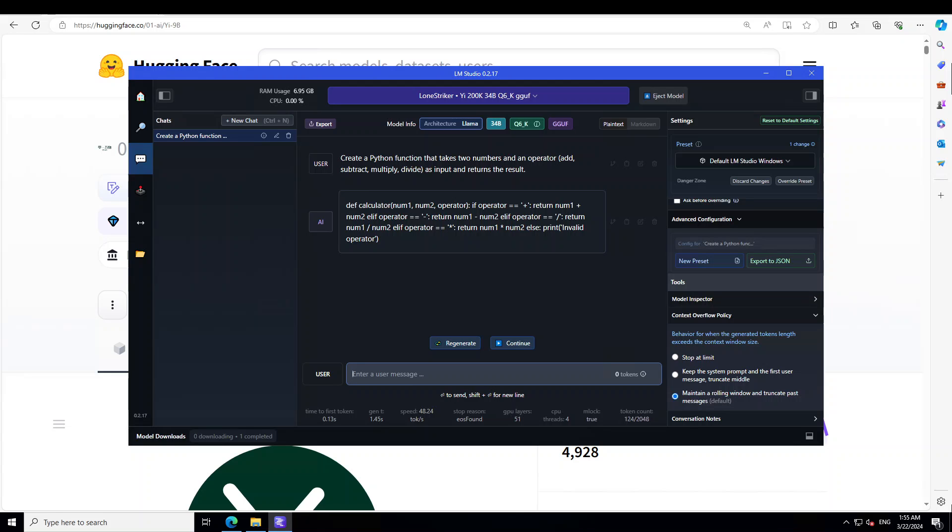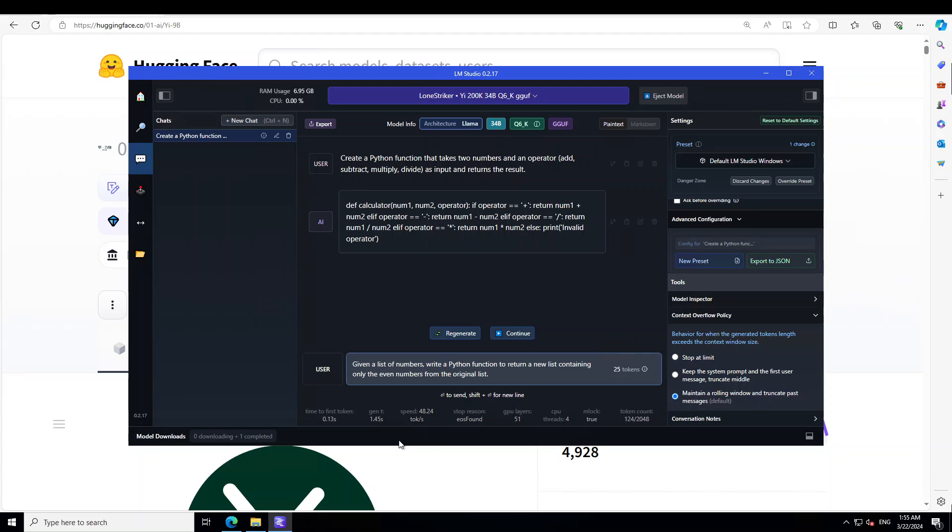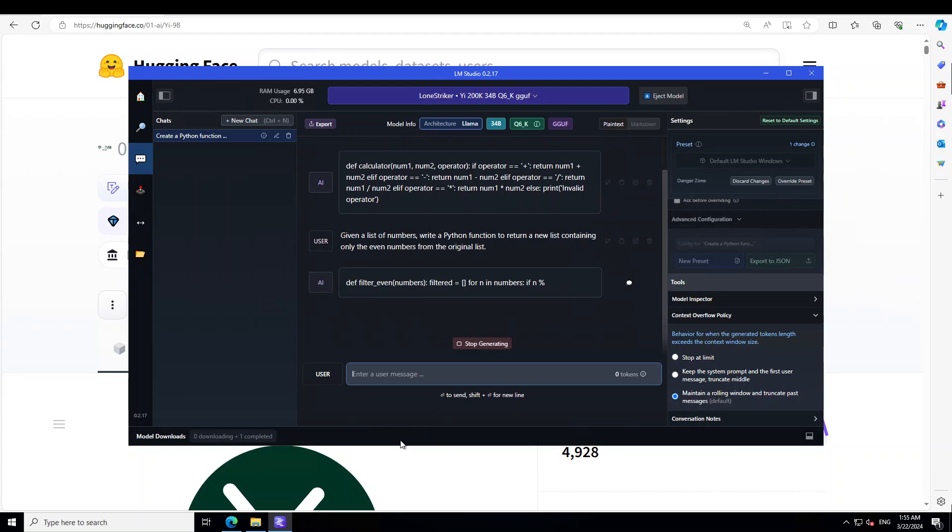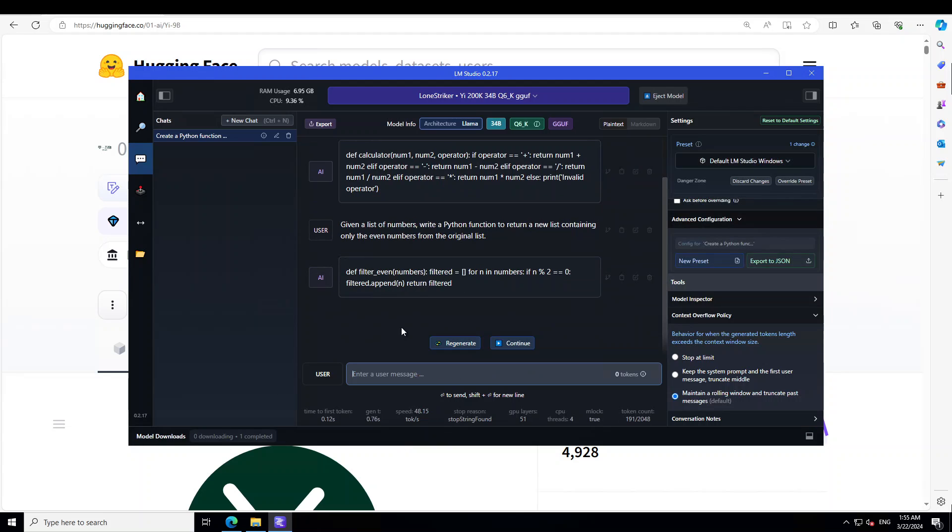There you go, so basically I'm asking it to create a calculator, which it has done pretty nicely. As you can see, let me try out some of the data structure questions. Asking it: given a list of numbers, write a Python program to return a new list containing only the even numbers from the original list. There you go.